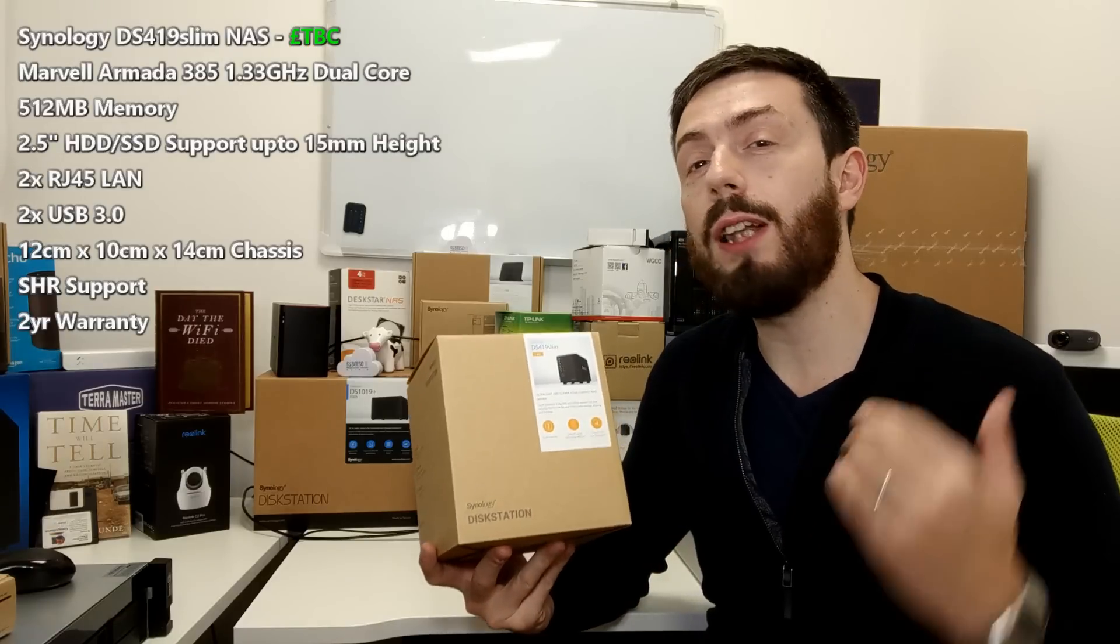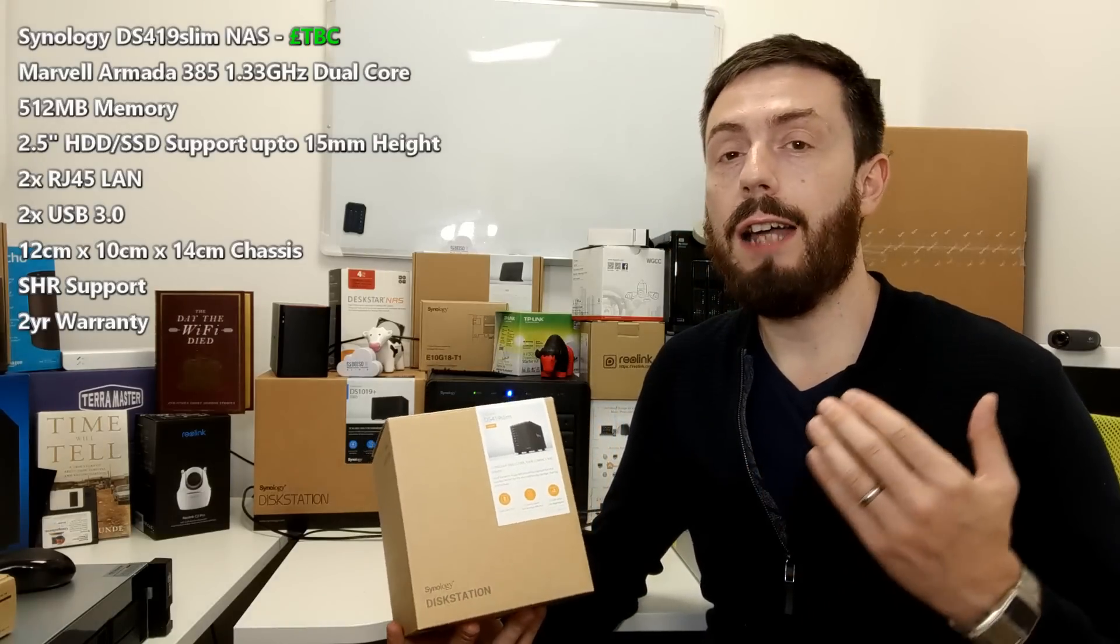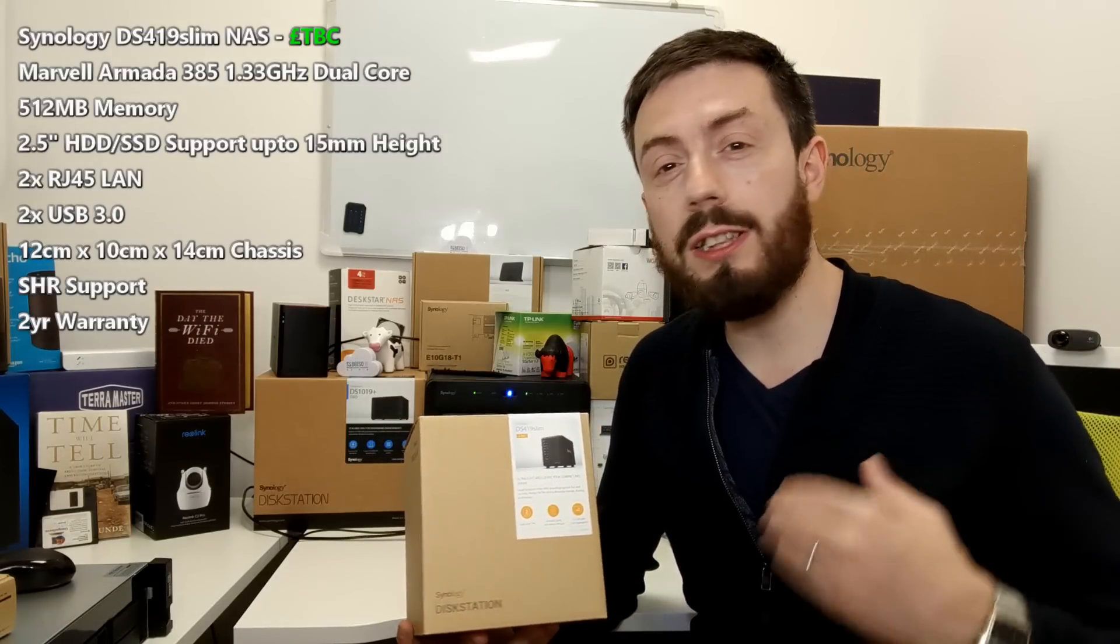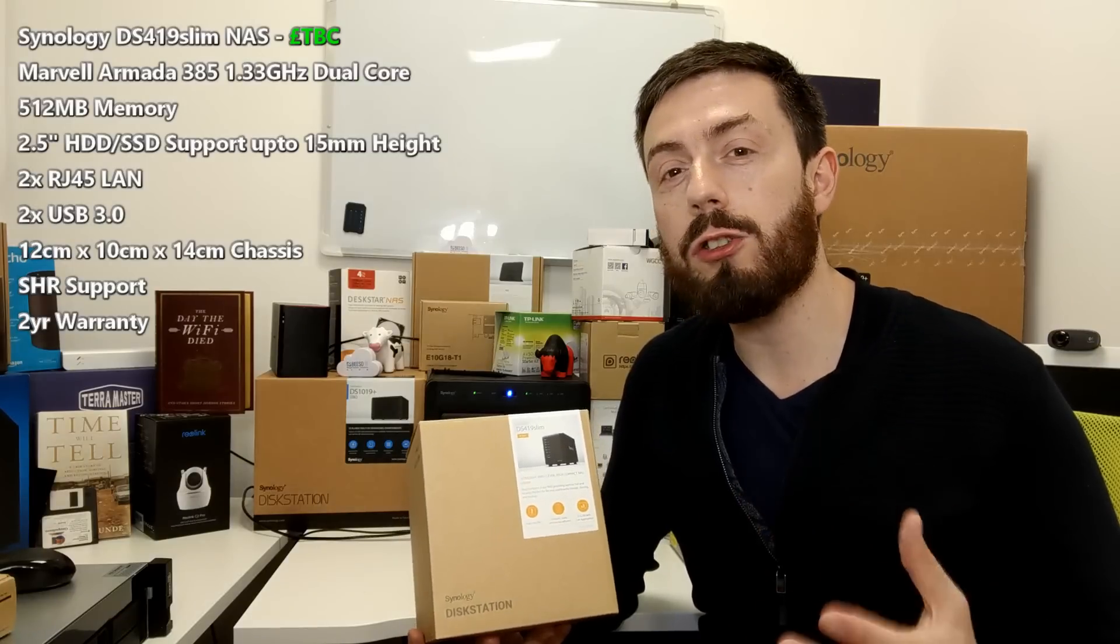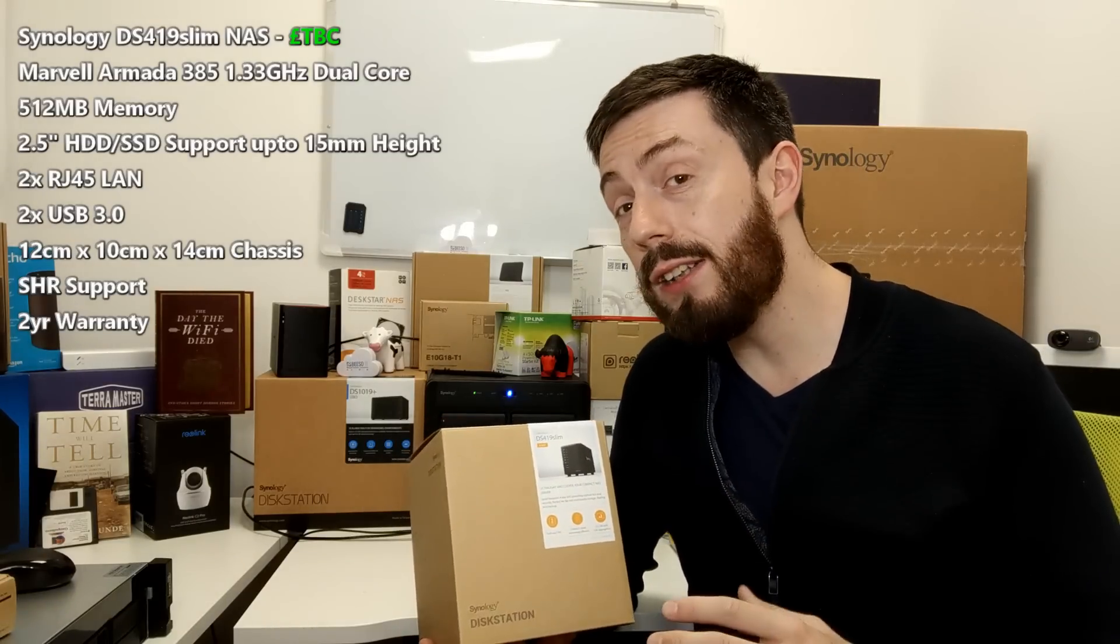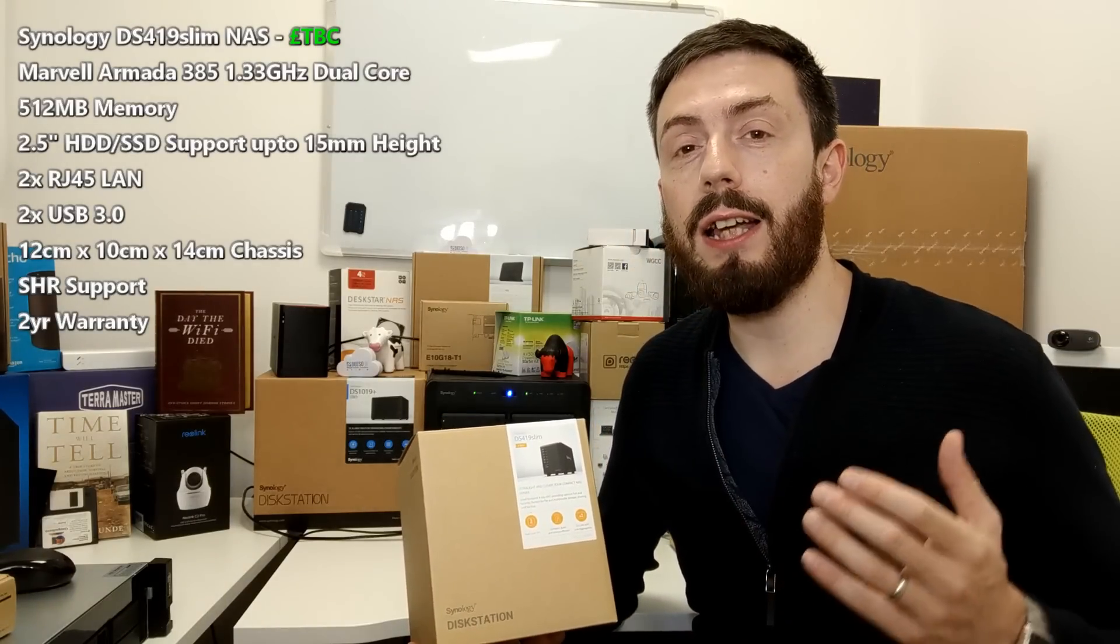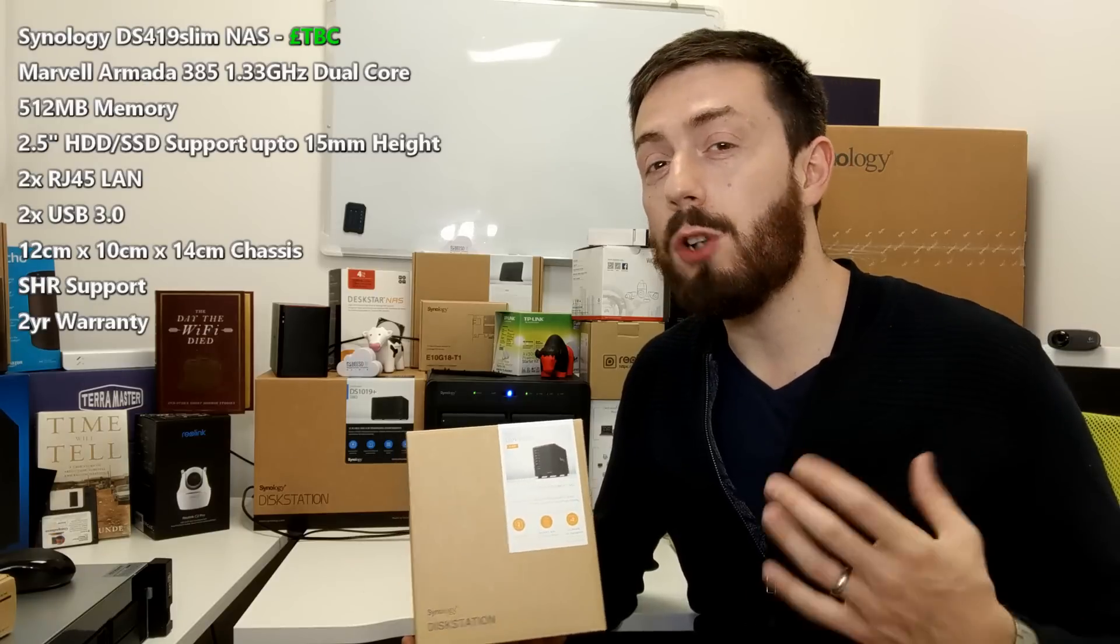Also, if you're using it for low demand specifications and your requirements are just simplified backup or just DLNA streaming or low level surveillance, you don't really want a NAS that uses up a lot of energy.